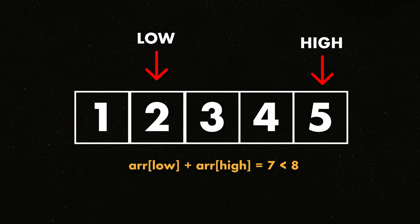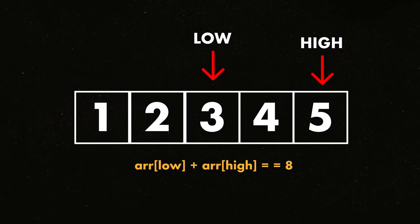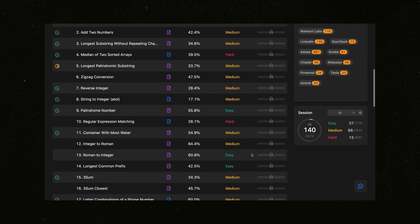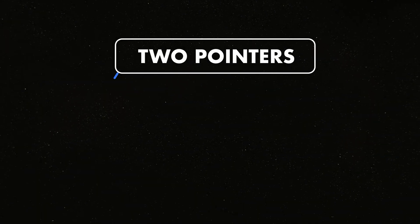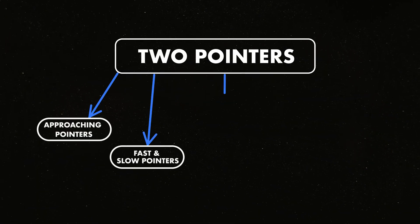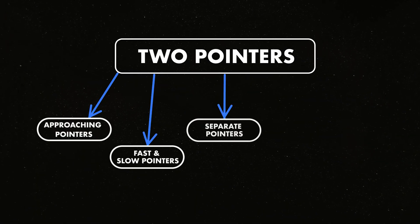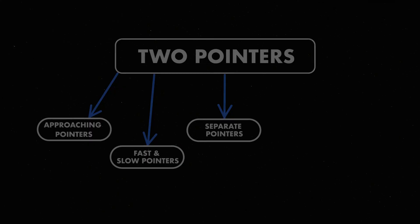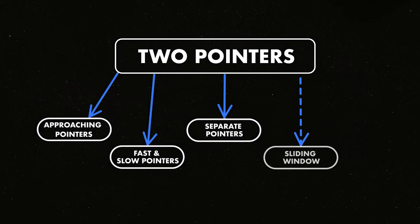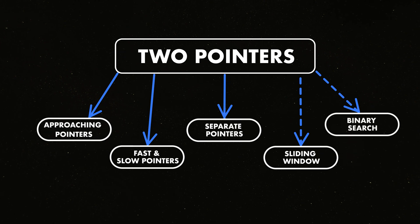From my experience, two-pointers is the single most common pattern in technical interviews. If I had to guess how a random technical interview question would be solved, my guess would be with two-pointers. In this video, we're going to dive into the three main sub-patterns of two-pointers and questions for each of those sub-patterns. Sliding Window and Binary Search are sub-patterns of two-pointers as well, but they will be covered separately because they themselves contain sub-patterns.